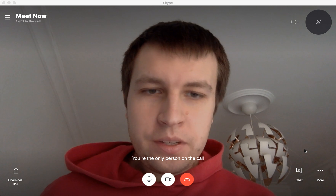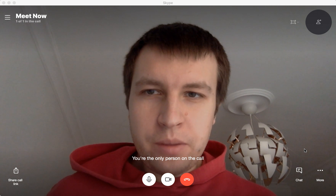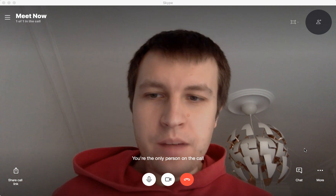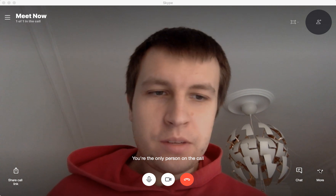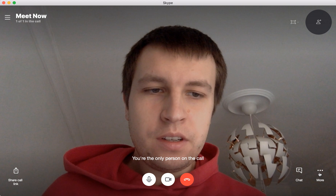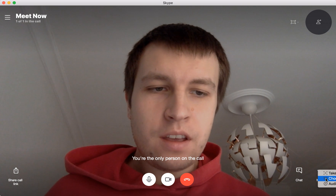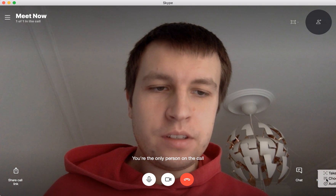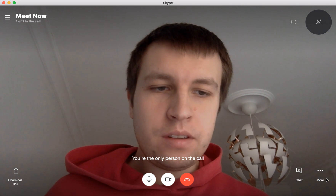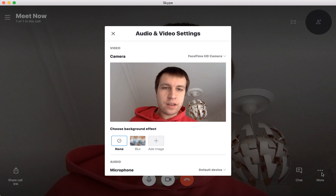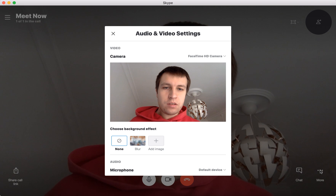Hello everyone. So how to set up a virtual background in Skype? Here I am in a Skype call. Just find these three dots — they can have a different design — but you need to access that menu and then go to 'Choose Background Effects'.